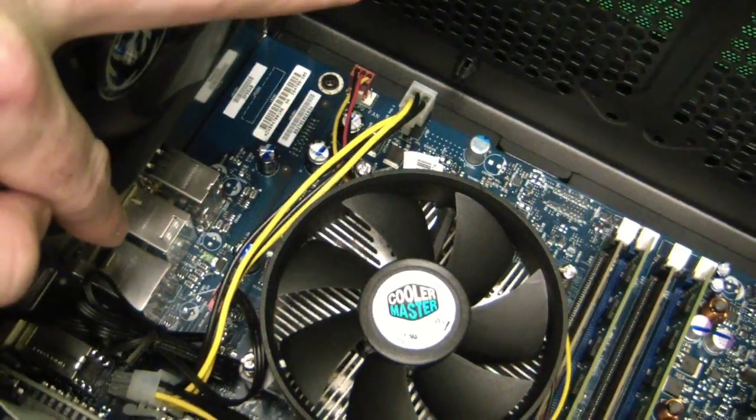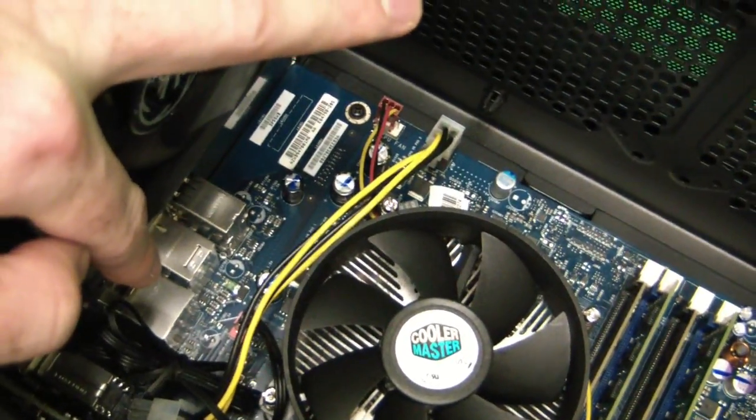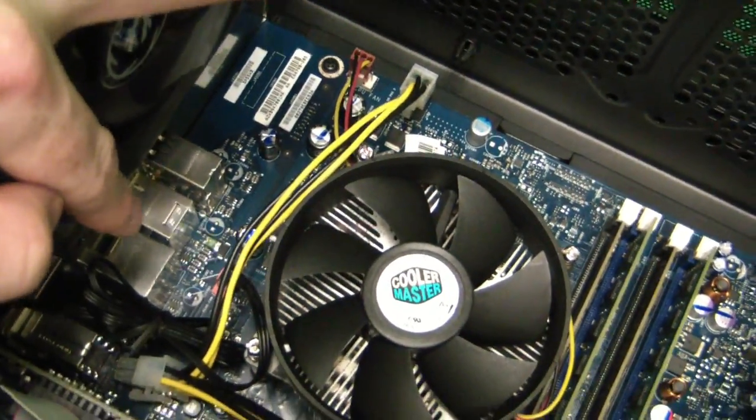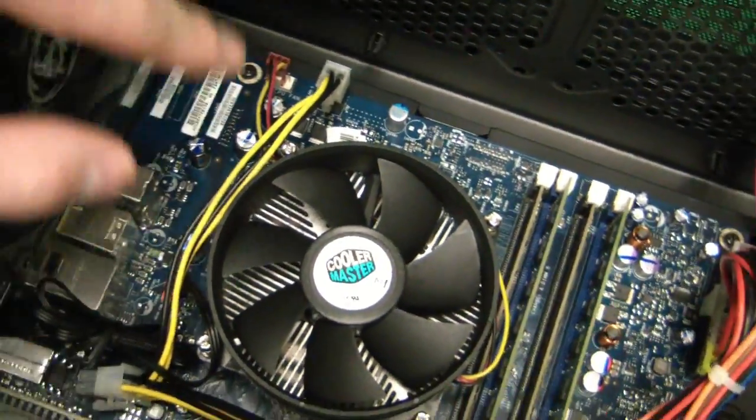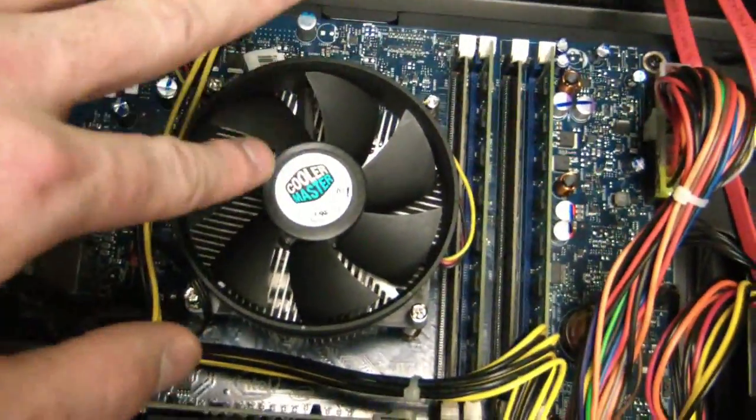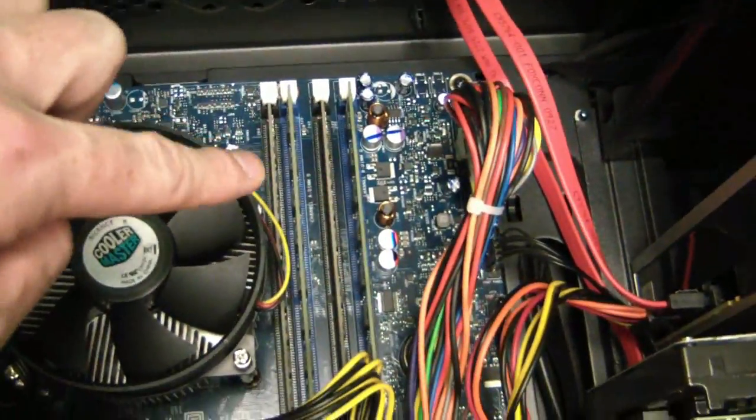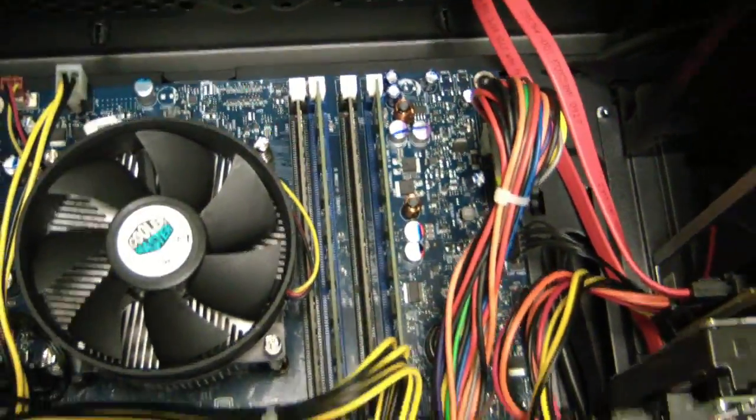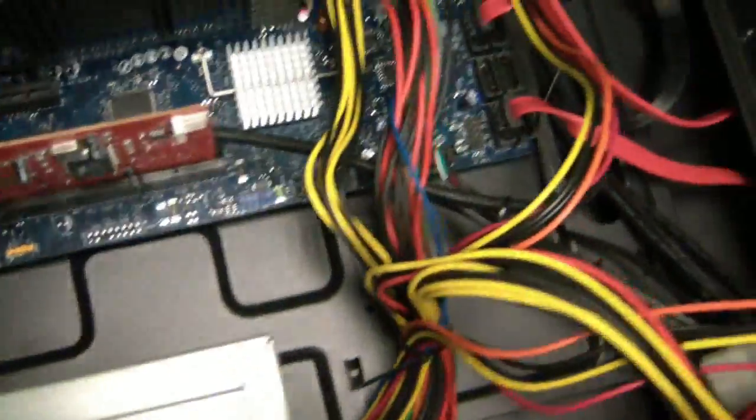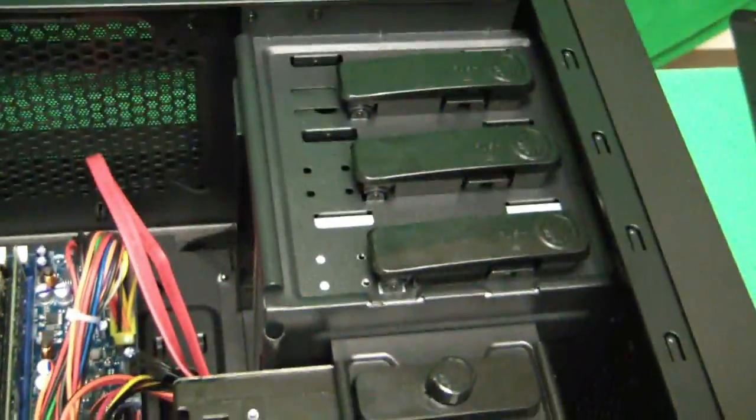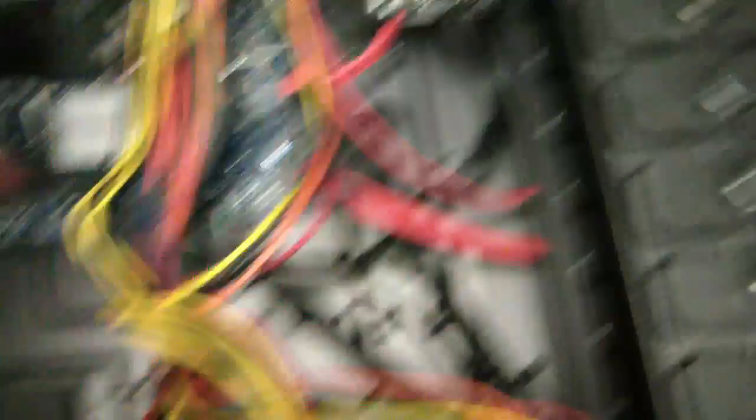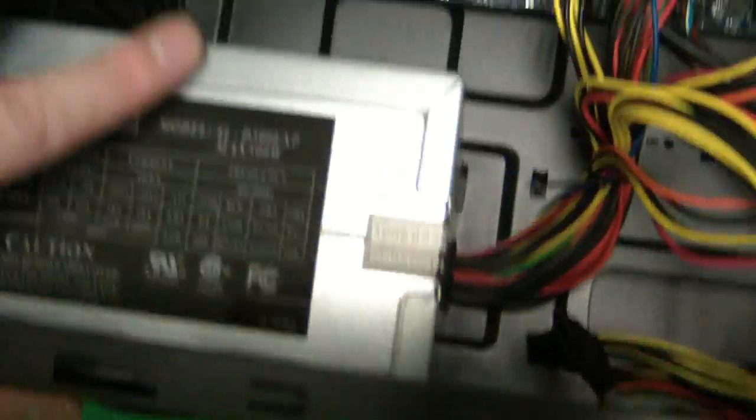The USB and the fire wire, they're directly connected to the motherboard. Again, the central processing unit. Again, the RAM. And then you pretty much just have the hard drive, optical drive, and power supply.